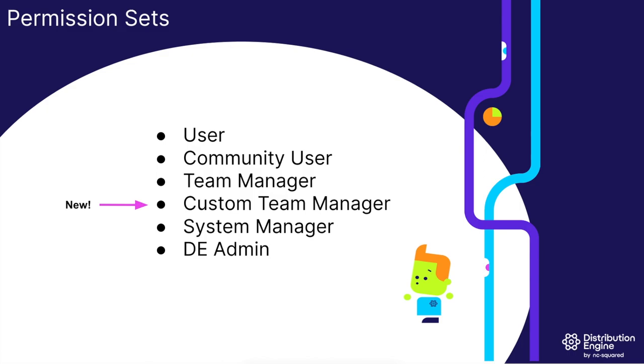For instance, some wish to limit team managers to only assign tags, restricting access to distributors or teams they're not managing. Yet others want a more open environment where team managers have full visibility and edit rights across all areas.